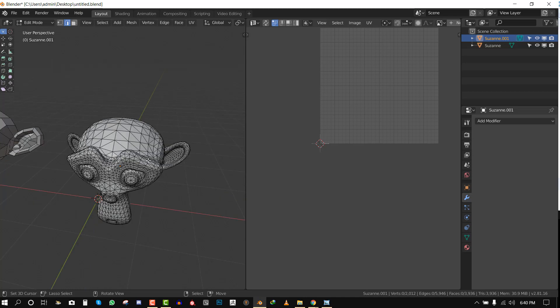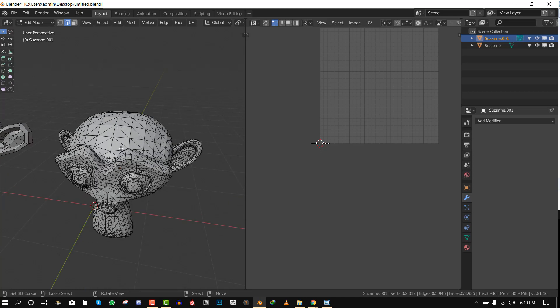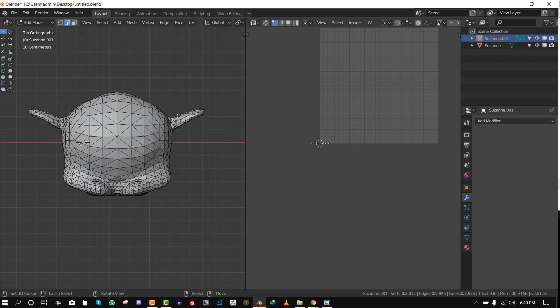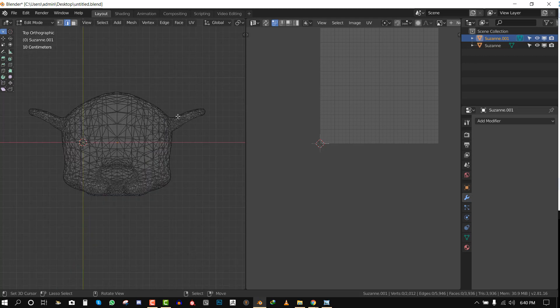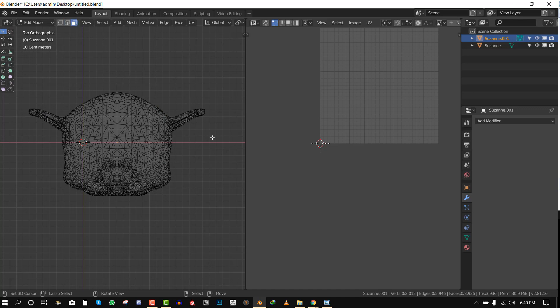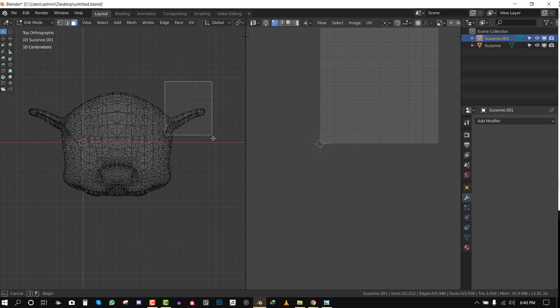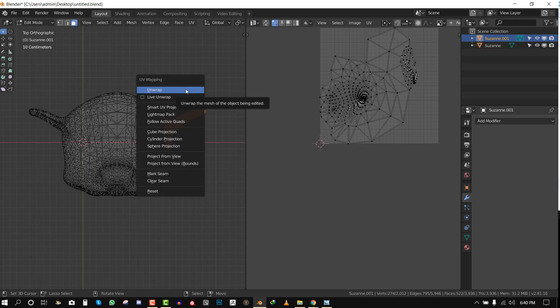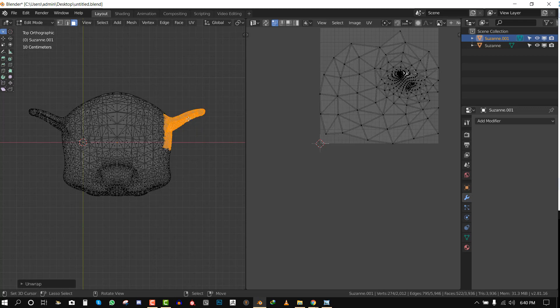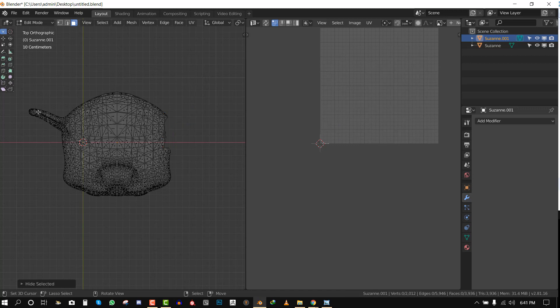That's why this method is very helpful. If I switch to wireframe mode and also switch to face select, I will just box select this here and hit unwrap. Now I can hide that.